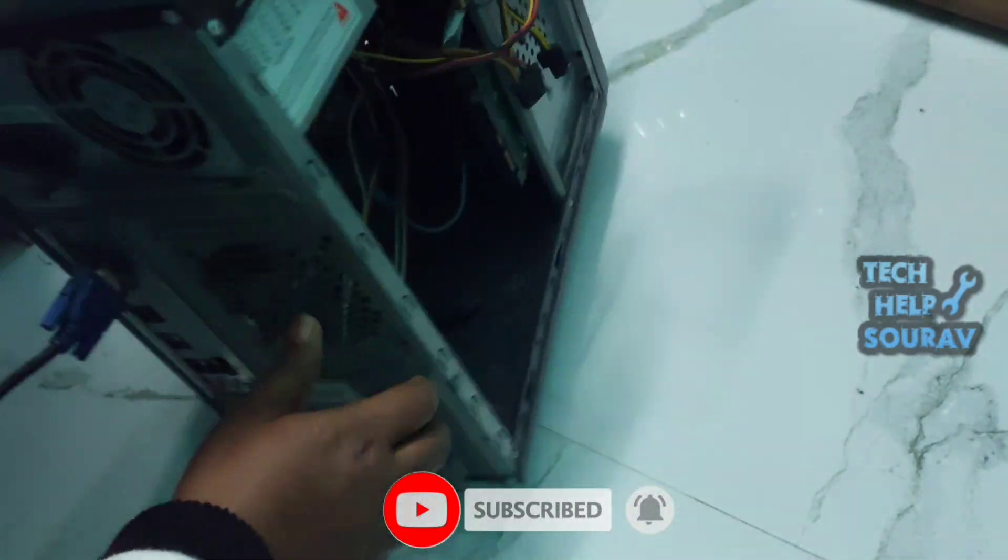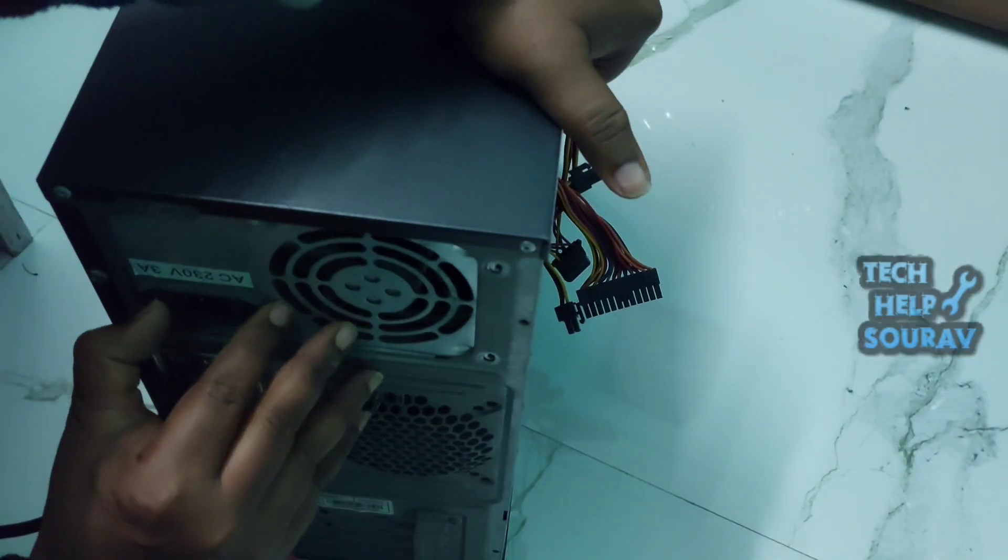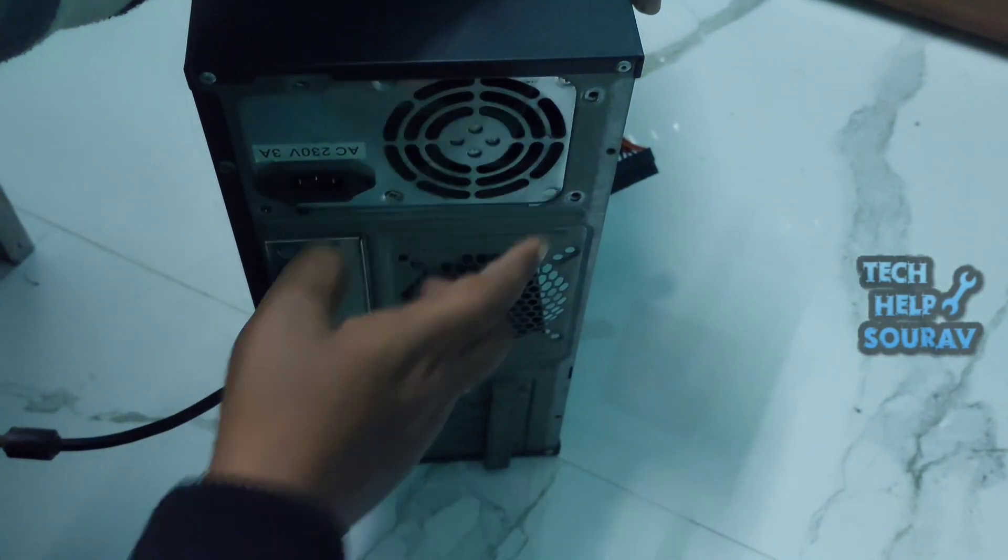Then I will open all the connections slowly and the bad power supply will be removed properly.